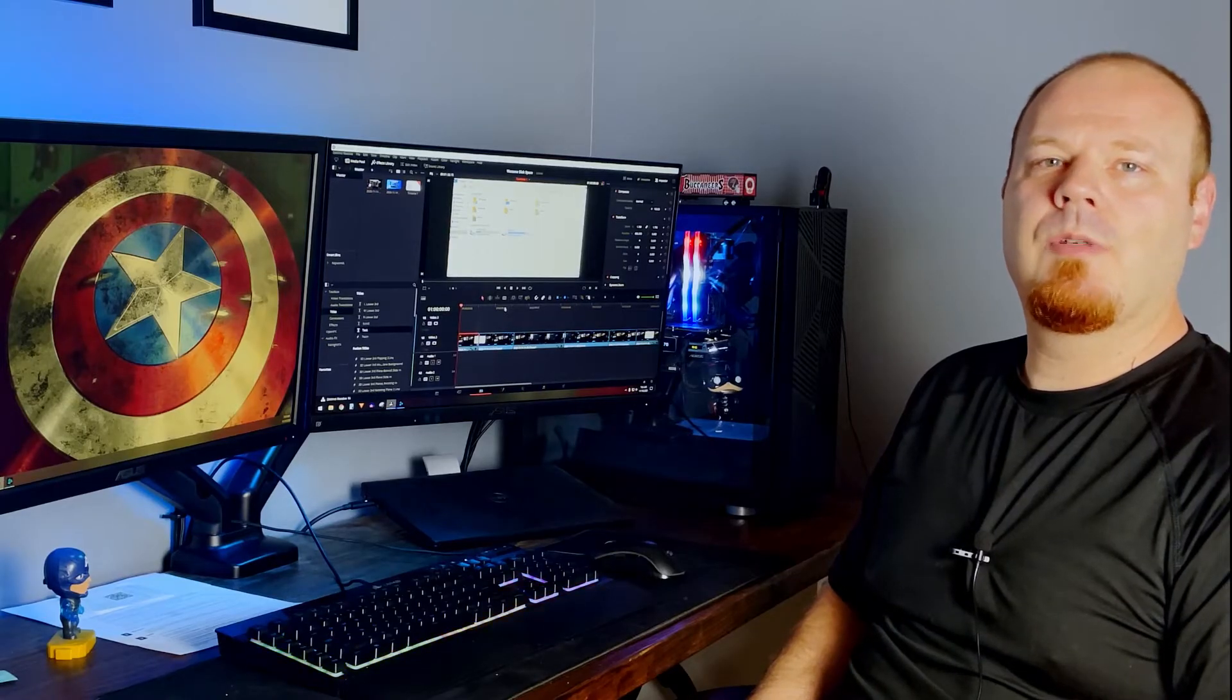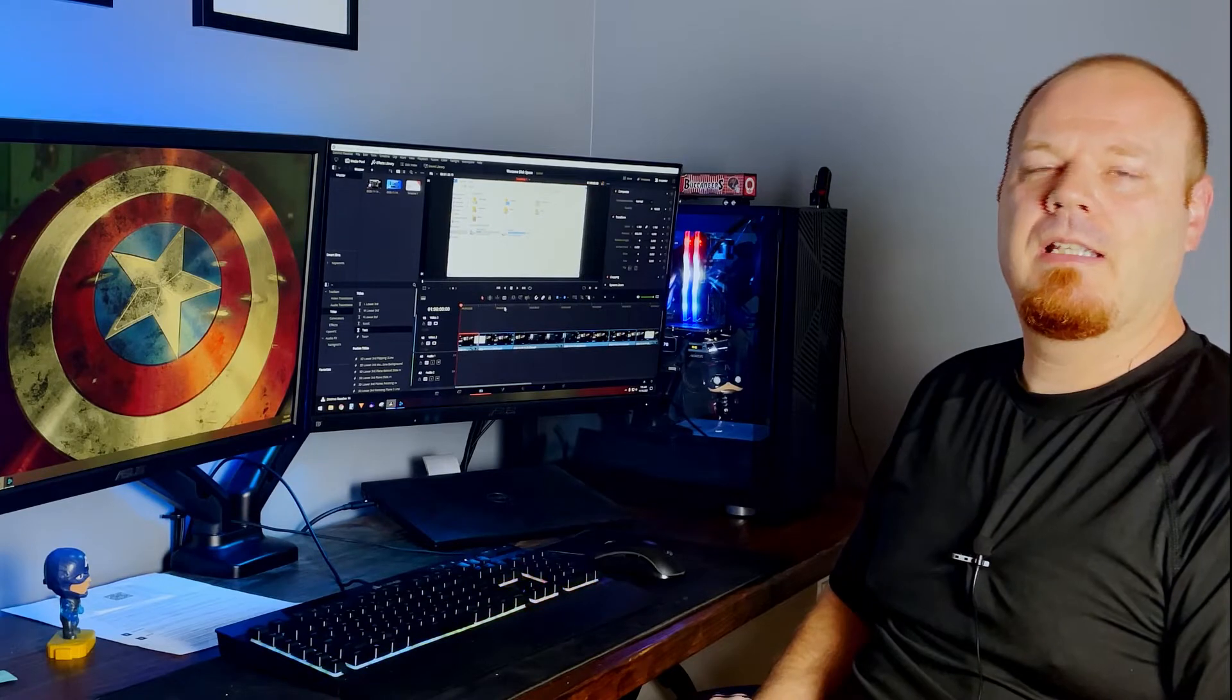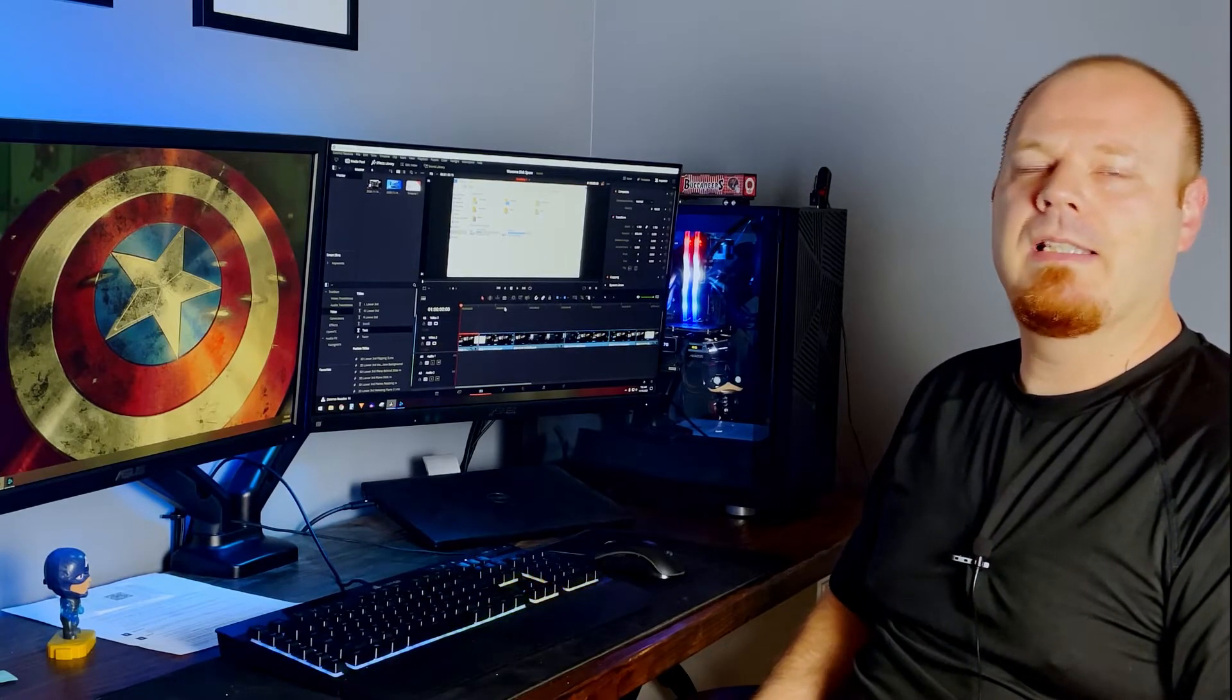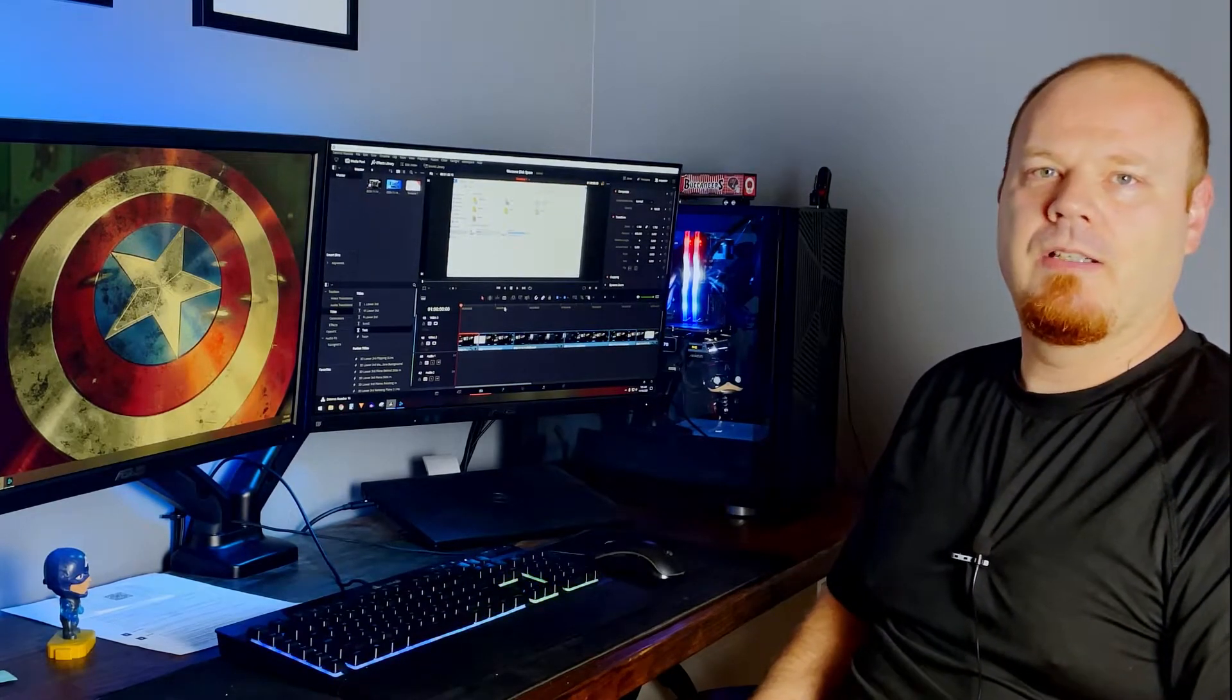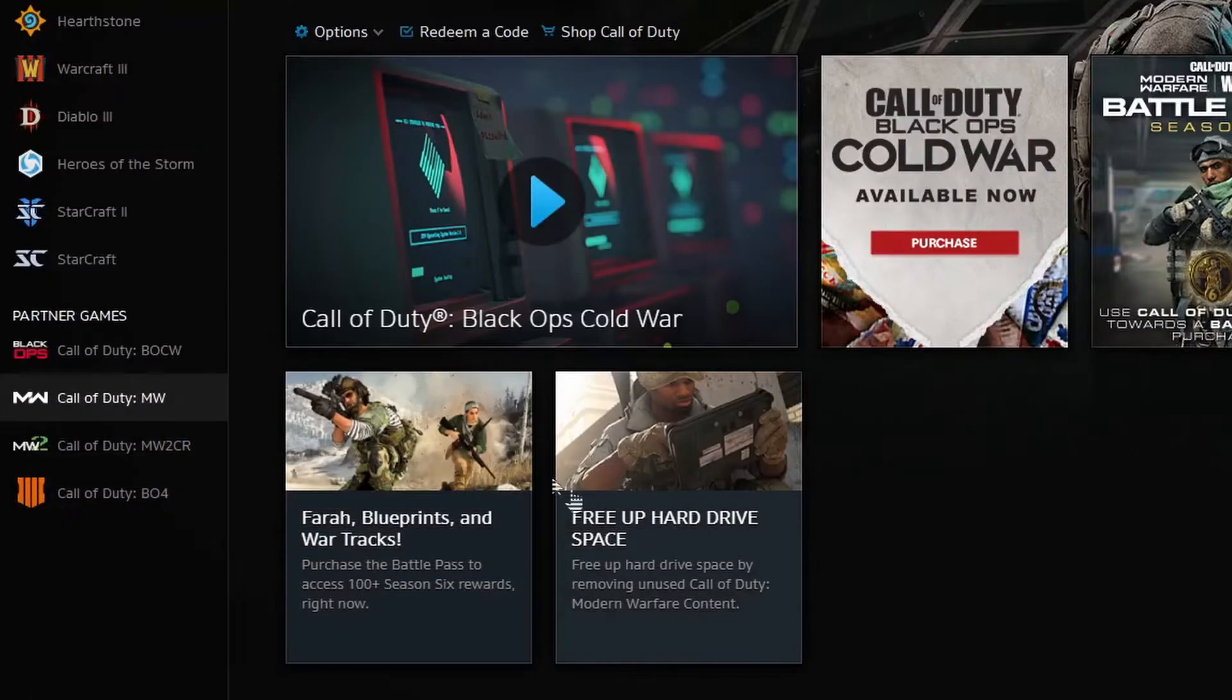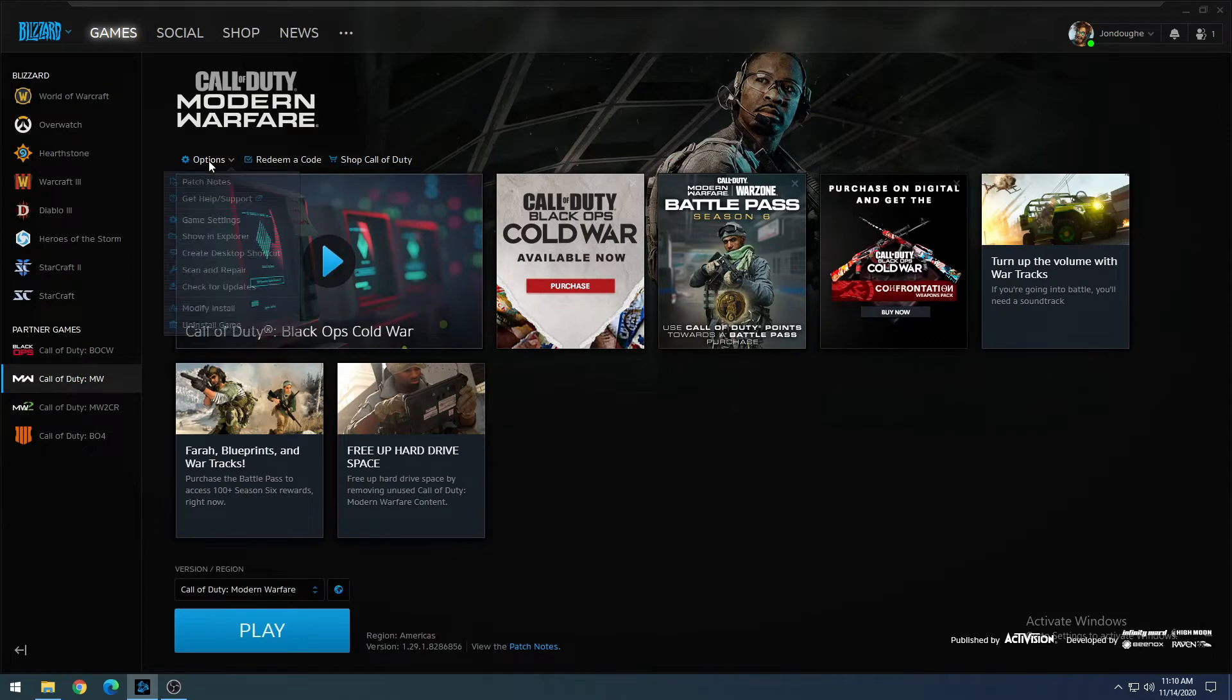Alright, so first things first is you do want to make sure that you have Battle.net and Modern Warfare is updated to the latest patch so that you're ready to go. So I'm starting now with 118 gigs of free space on the D-Drive where the game's installed. We are up to date, and so now we're going to click on Options, and then go to Modify Install.